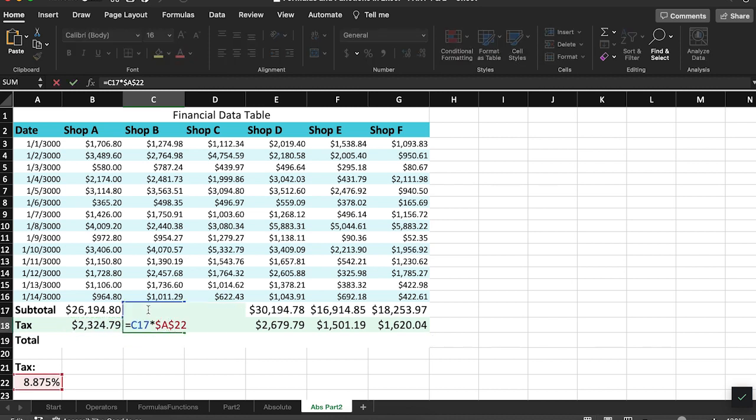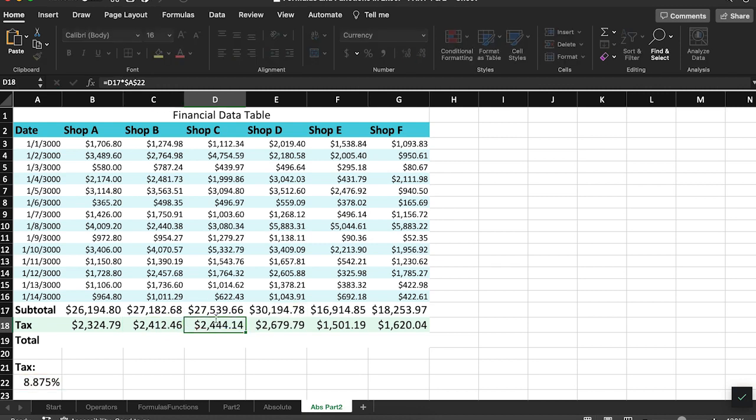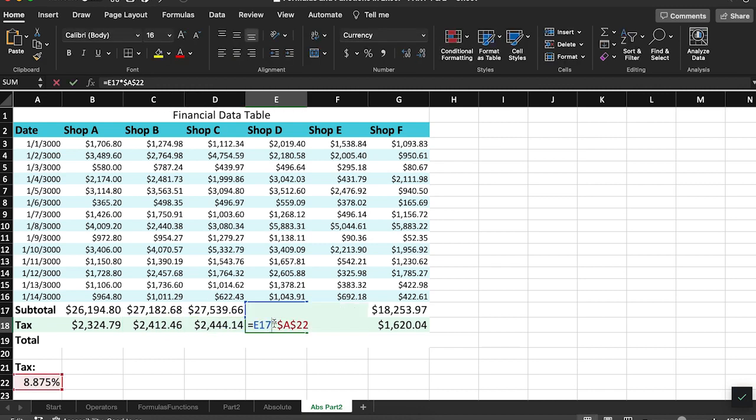The relative cell reference of the subtotal is moving along with each formula, while the tax is remaining the same.